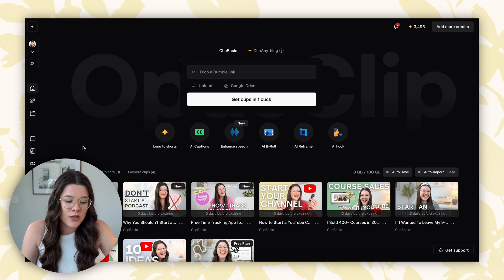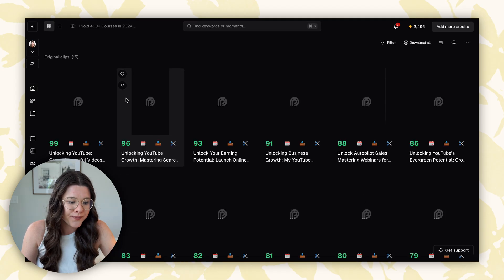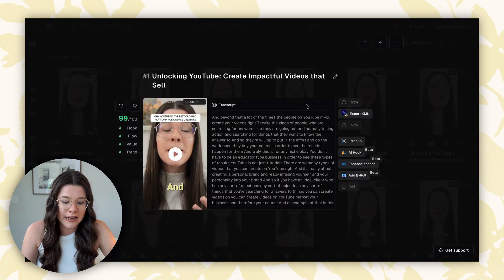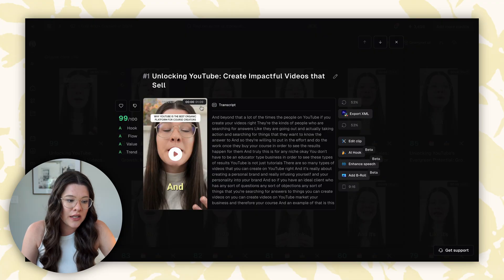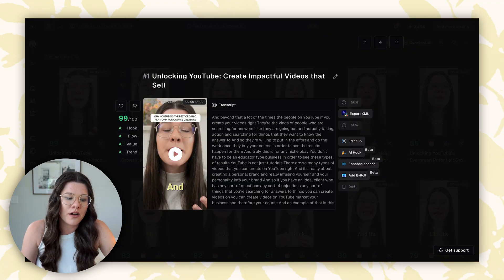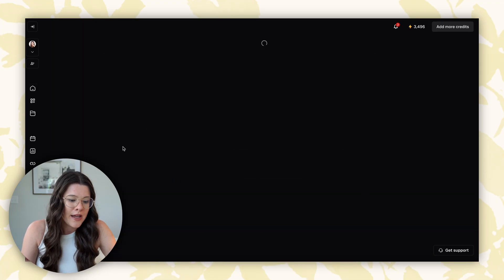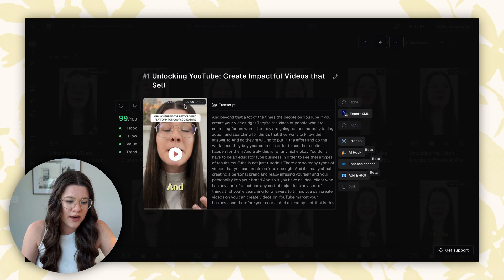Once you're done editing, you can come back to the main view. There will be a download button right there that you can click.